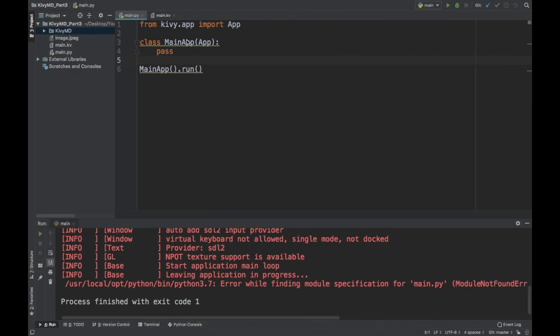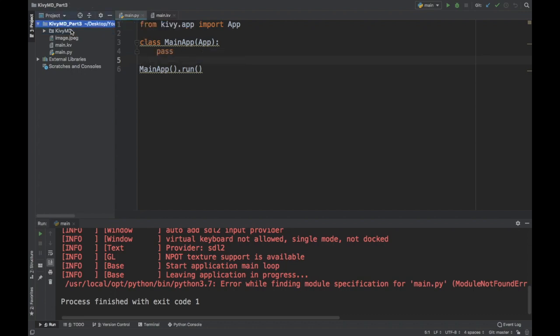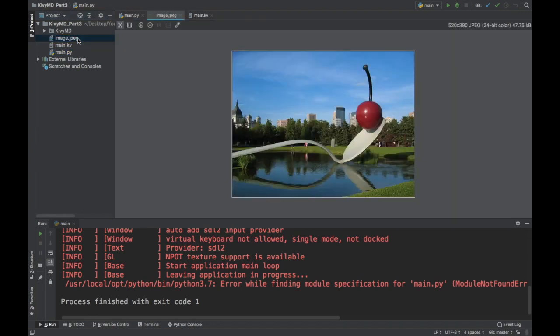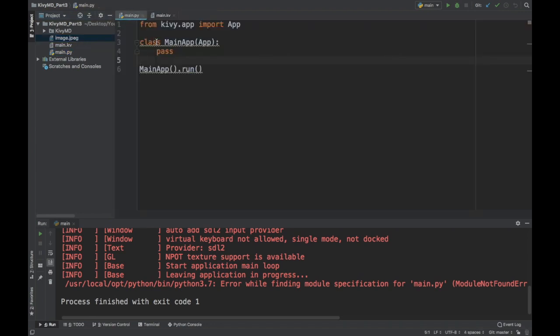So let's get to the code. Right now I have my, let's get to the contents of my folder first. So in my project, I've copied over the KivyMD package like I showed in the previous video. And I just have my main.kv, main.py, and this image that I'm going to use.